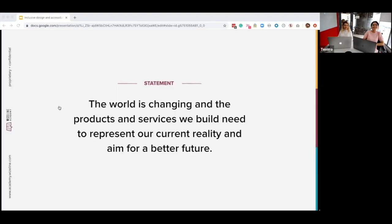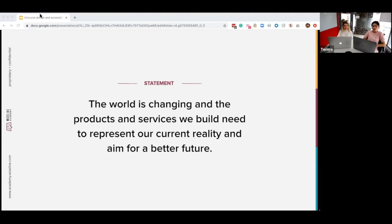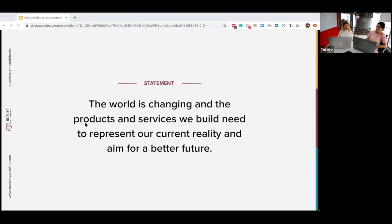So why does this matter? The world is changing and the products and services we build need to represent our current reality and aim for a better future. Through the products we build, we teach by example and promote social change. We were speaking about why we're actually giving this talk, and at the end I think it speaks to our own values — we really want to make a difference in people's lives and strive for a better and brighter future.